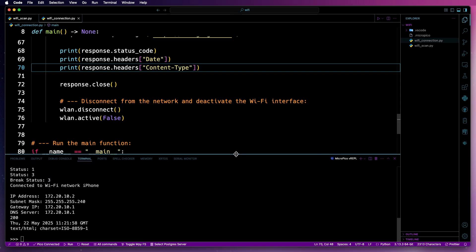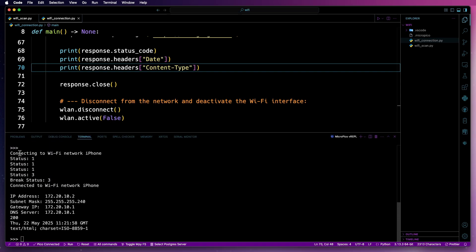I'll just bring that up a little bit. There we go. We can see it's attempting to connect to the Wi-Fi network named iPhone. Took it about three attempts. Then we've got a status code of three. We've got to break that loop of status code three. You know, an indication to say it's connected to Wi-Fi network iPhone. And then we've got the IP details.